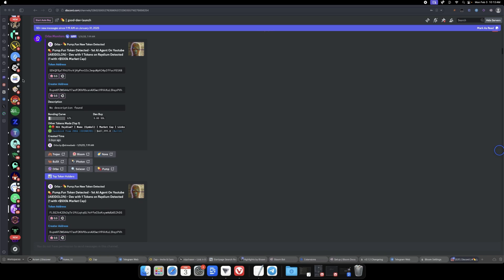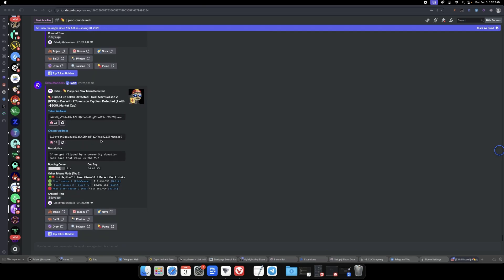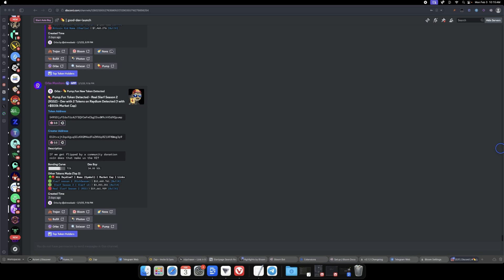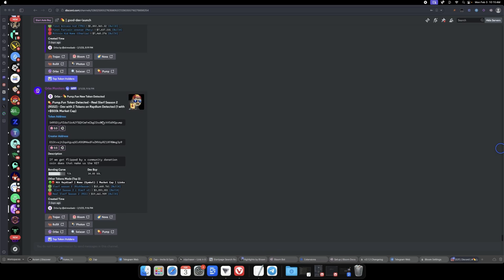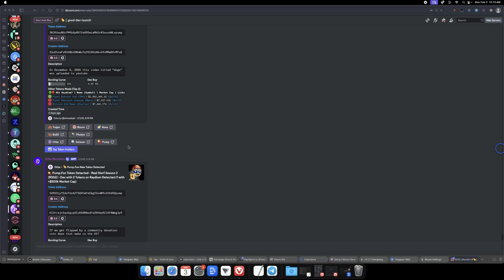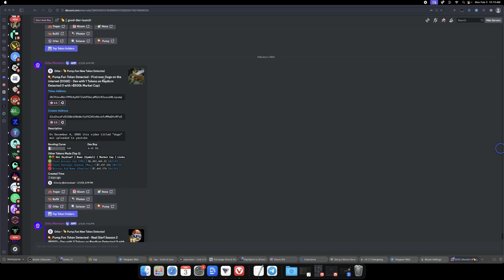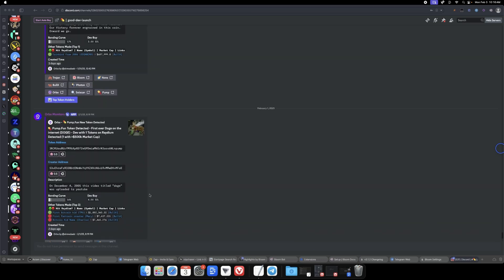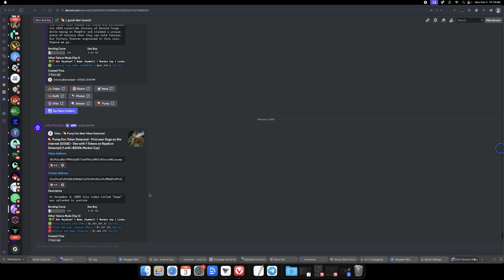I'm in the Potion Alpha Discord right now and you can see in the top left here is this start auto-buy. This is what would trigger the scraper to allow Bloom to automatically buy any of these CAs posted in this channel. These are monitor channels. You can see here that this is the good dev launch - a dev with two tokens, one with greater than 500k market cap. This means this is a dev who has created a project that has migrated previously. These are people that have launched projects that have migrated before. That does not necessarily mean it's a great project, but it usually does get people to buy.